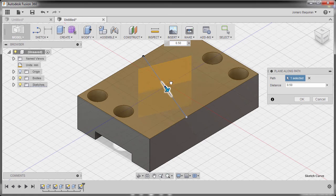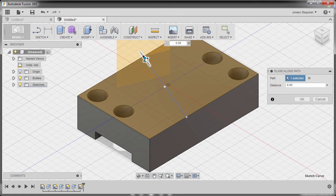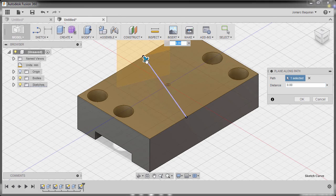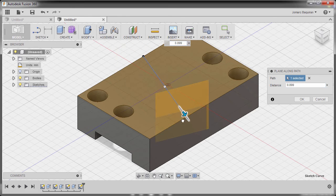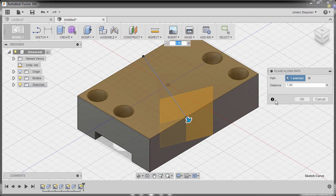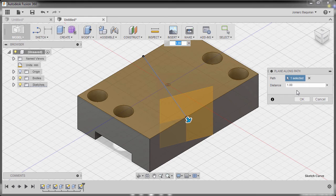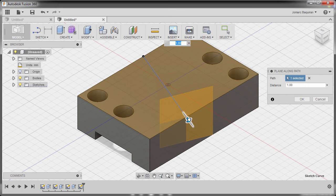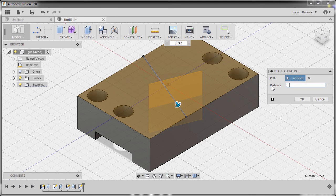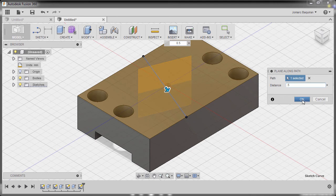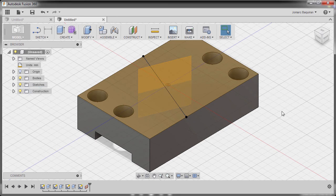And as you can notice, if I drag this arrow up to here, the distance is now zero. And if I drag it here at the other end, it's one. So our objective is to position our plane at the middle, so the distance should be 0.5. And finally, hit OK.